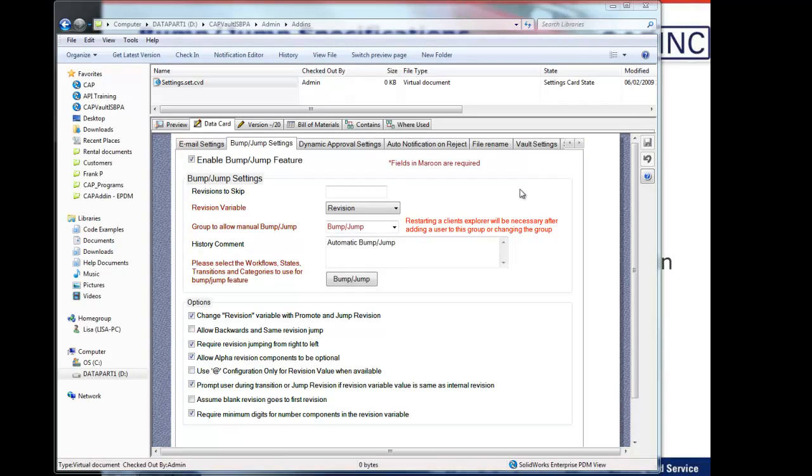And all options are set with a virtual document card in the vault. The card looks something like this. Basically, we create a card called Settings, and you can see we have several different options and features that help you control BumpJump, basically the way you want to control it.